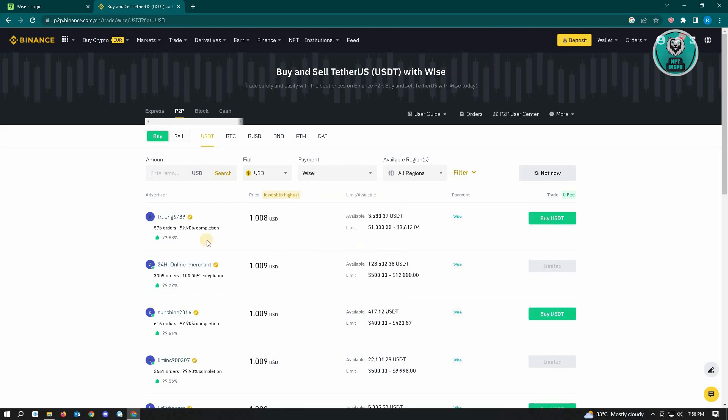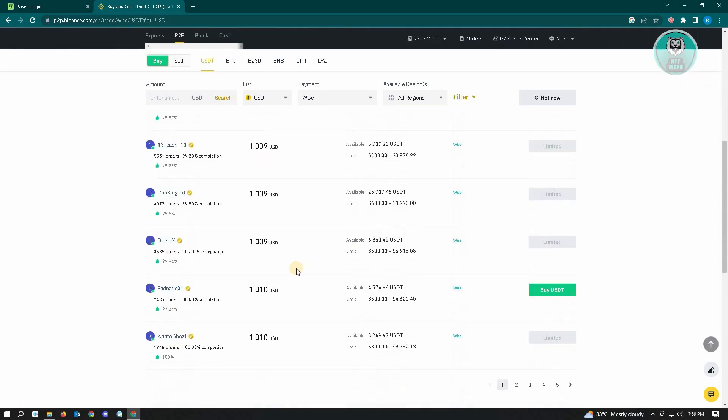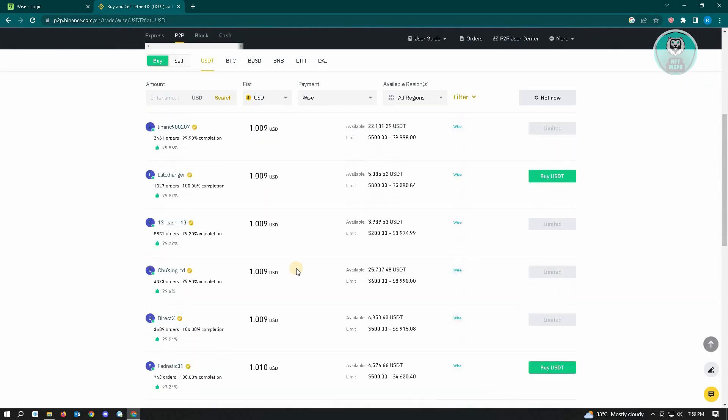On this page, you'll see different users giving us the option to buy from them. As you can see, these are their prices, so you can choose the lowest price you want to buy from.